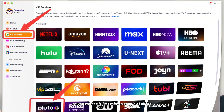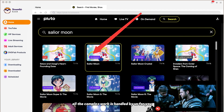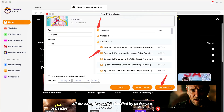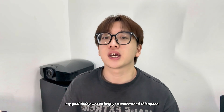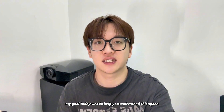Let me quickly show you how this all comes together. As you can see, it just takes a couple of clicks. All the complex work is handled by us for you.